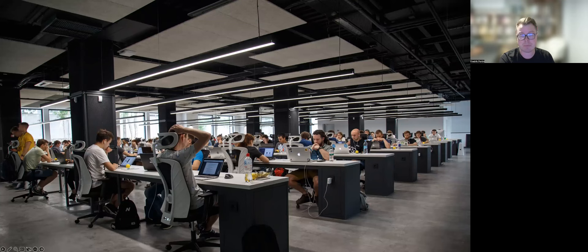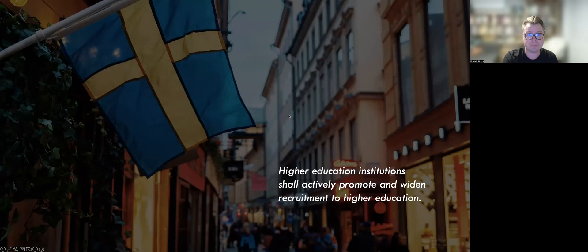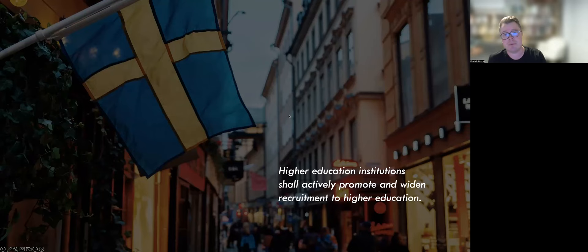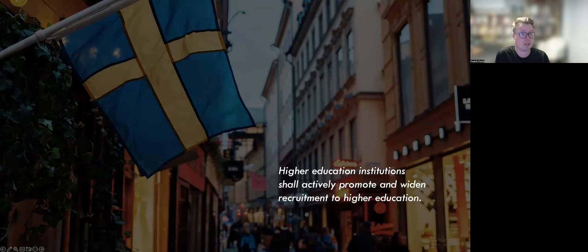Internationally, efforts have been made to implement widening participation in various ways. However, I will just take Sweden as an example. In Sweden, the issue of widening recruitment had been an influential issue in higher education since the early 2000s. The following formulation in the Swedish Higher Education Act came into force in 2002.